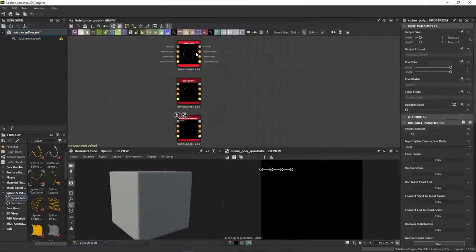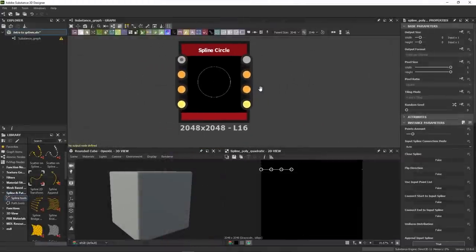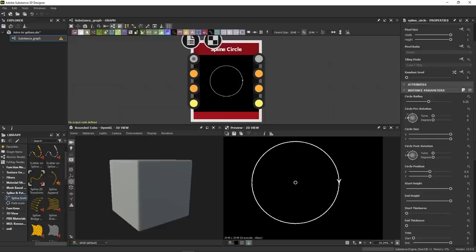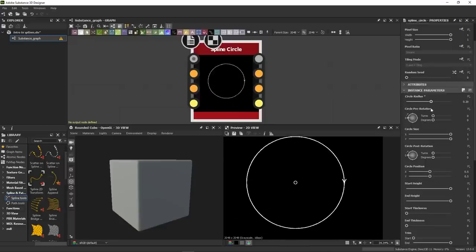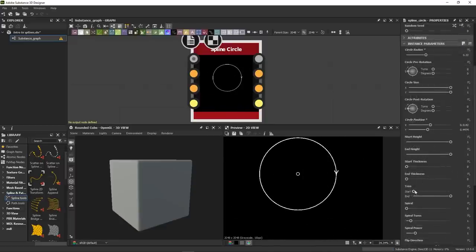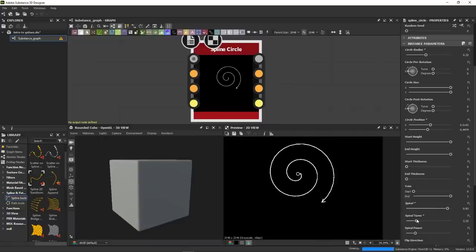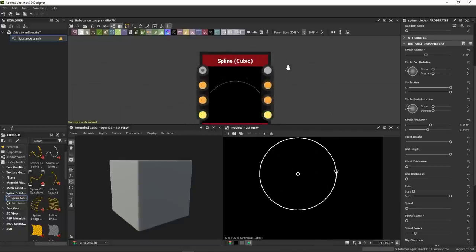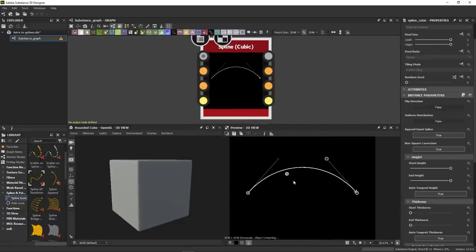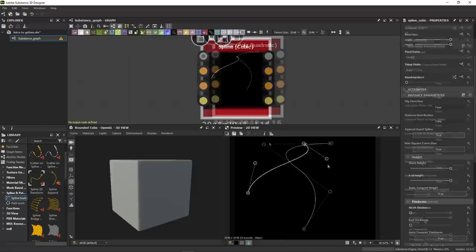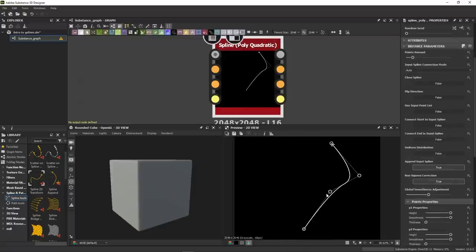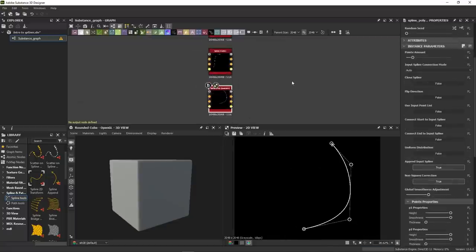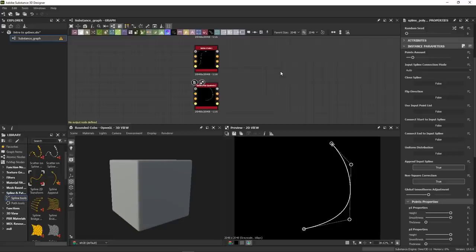These three nodes will always be your starting points when working with splines manually, so let's just bring them in our graph. The spline circle does a fully customizable circle that we can scale, move around, trim, turn into a spiral, and much more. Then we have the classic cubic and quadratic splines that you can control using these handles.